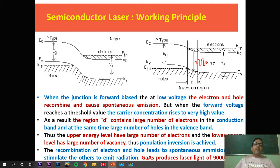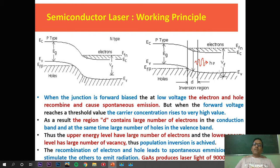Since this is a heavily doped system, there are many holes in the p-type and many electrons in the n-type. When forward biasing is applied, holes shift towards the barrier and electrons shift towards the barrier. There is a high probability of recombination of electrons and holes. The numbers are so high that after transition from the higher energy level to the lower energy level, electrons give off photons, and the large number of photons finally converts into laser output.